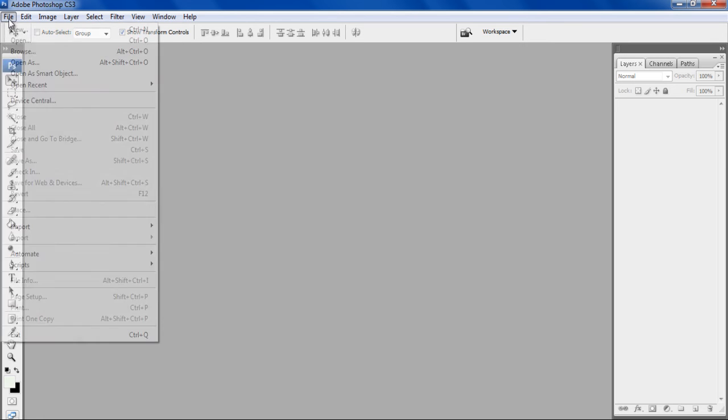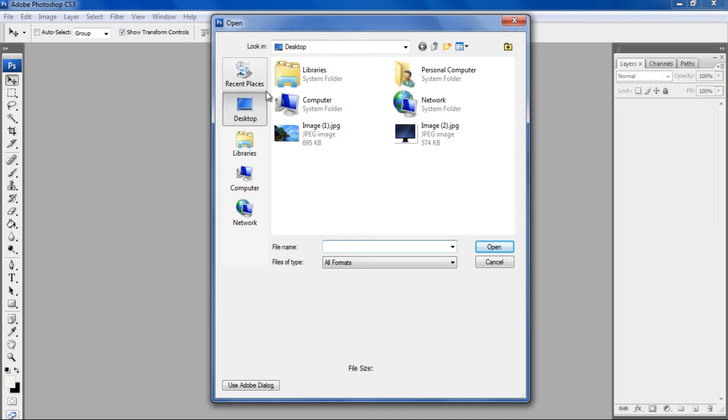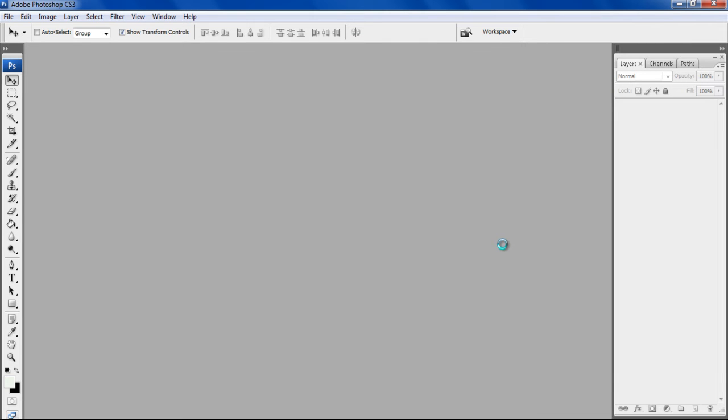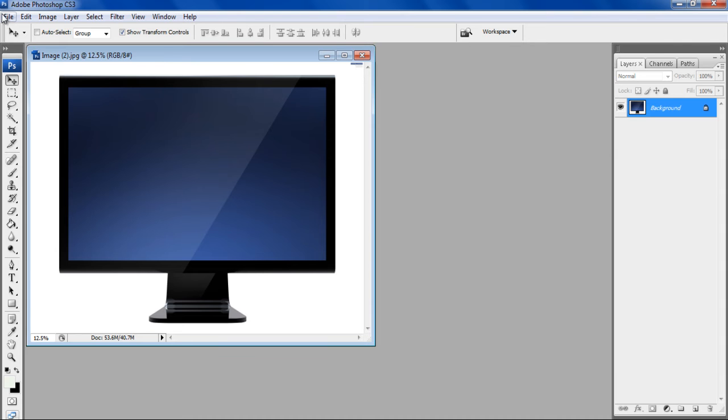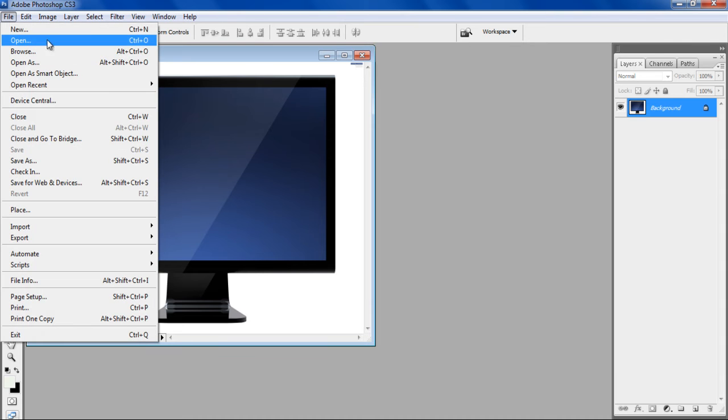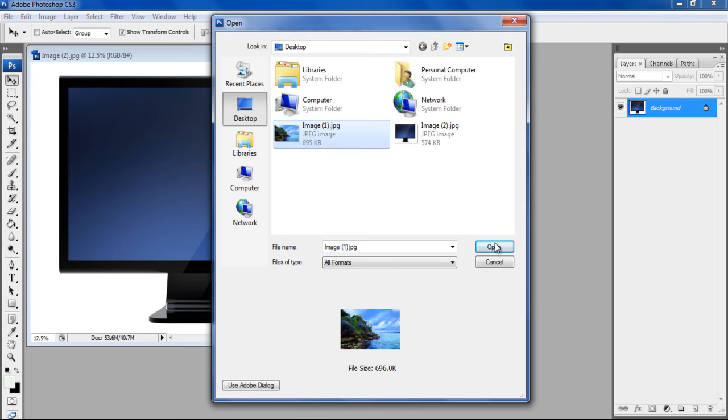First of all, go to the File menu and open the image of an LCD screen. Now open up the second image by again going to the File menu and selecting the second image.